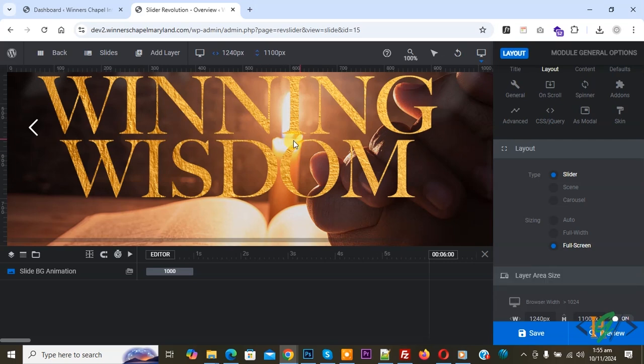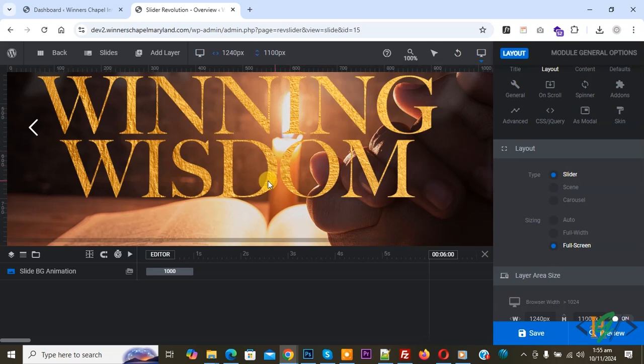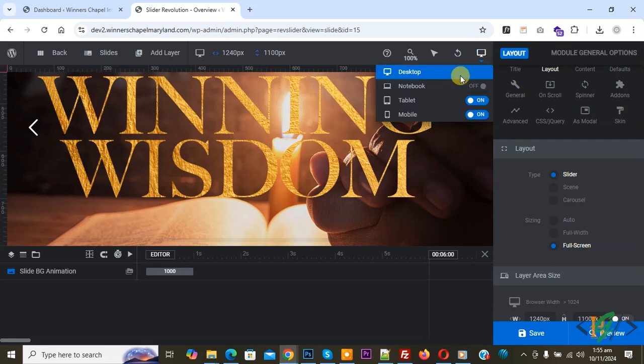We are using Slider Revolution plugin. We're currently in desktop layout, and we're going to change the image position on mobile layout by adjusting the X or Y axis. You see the desktop, and then you see mobile.